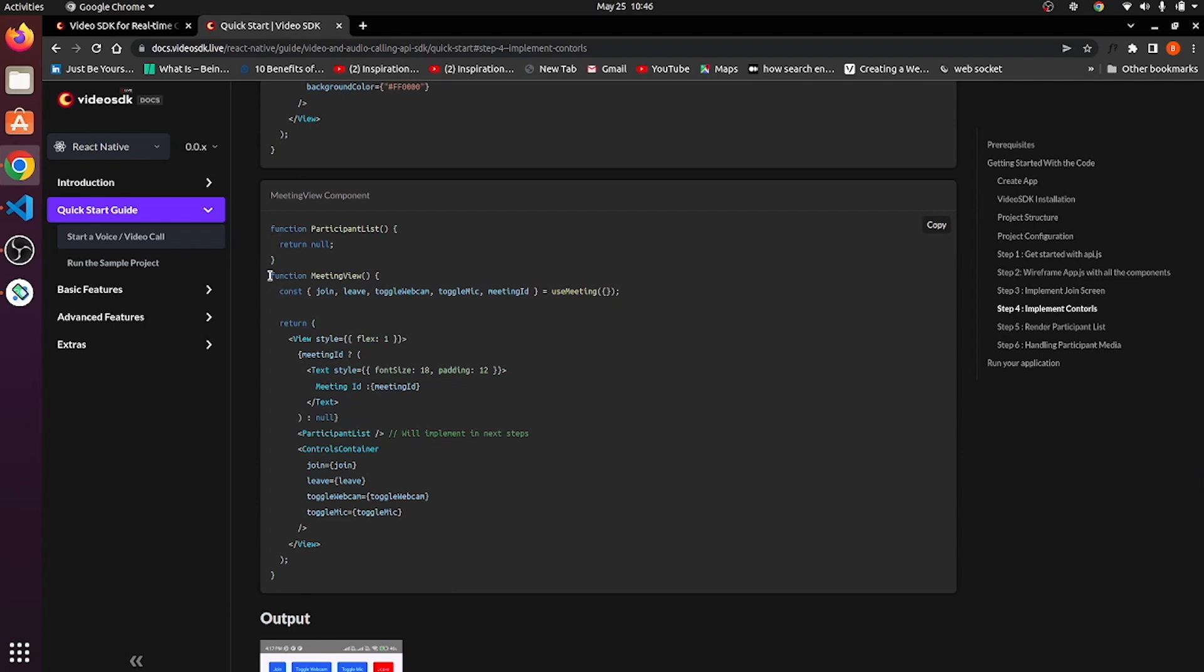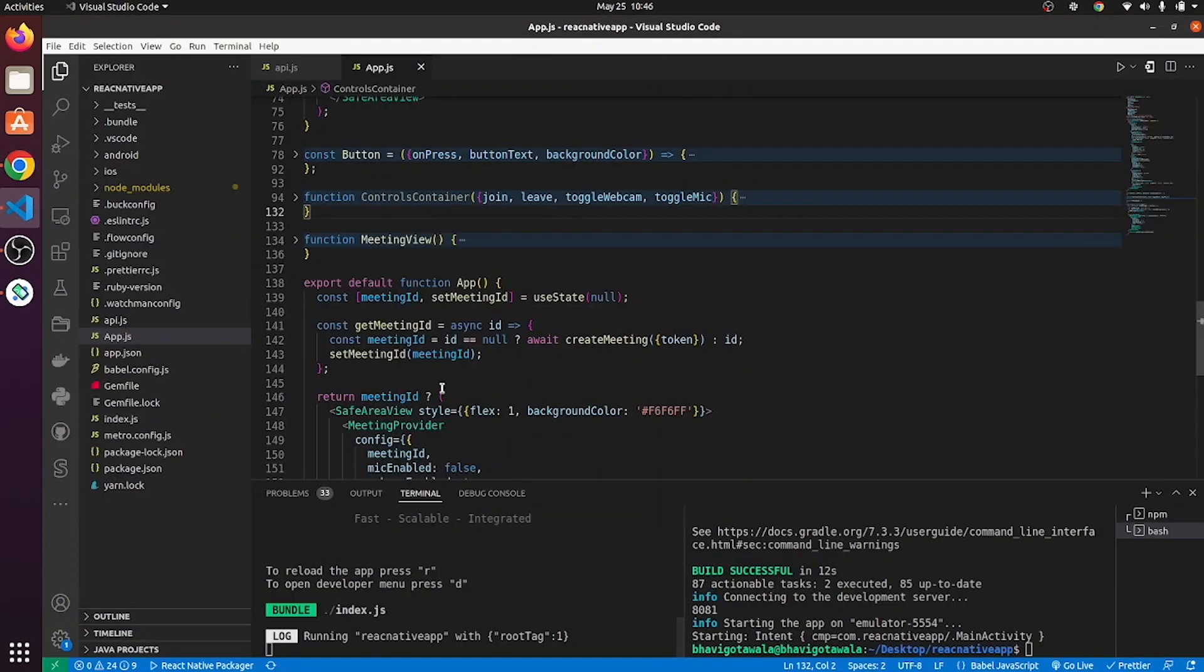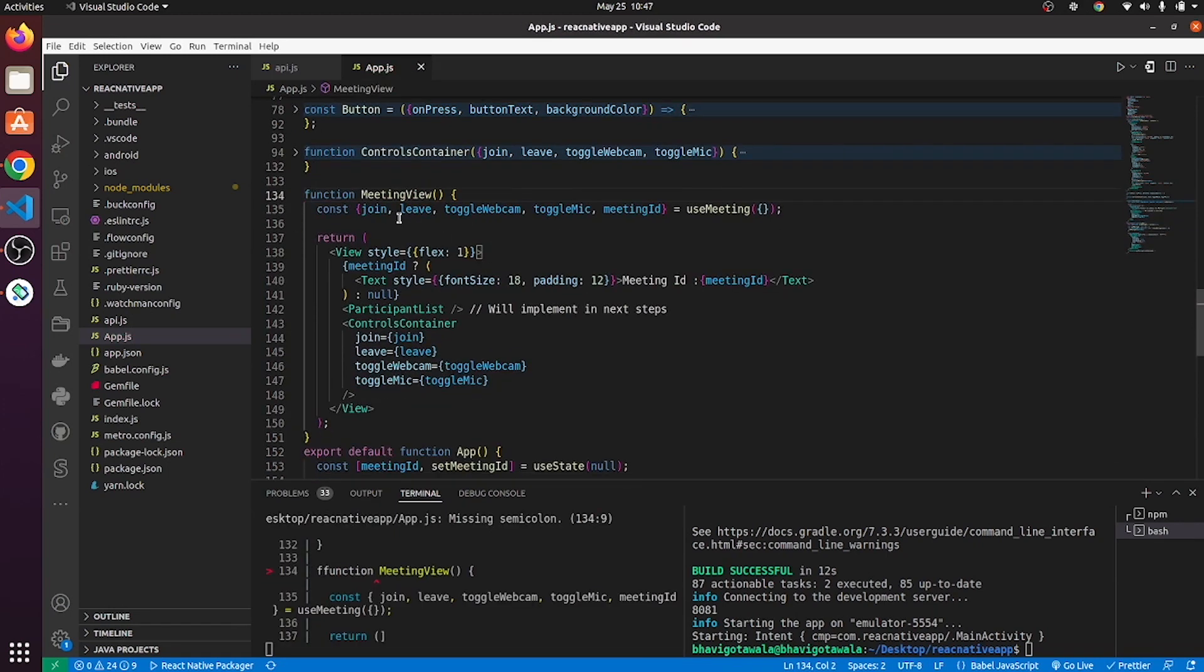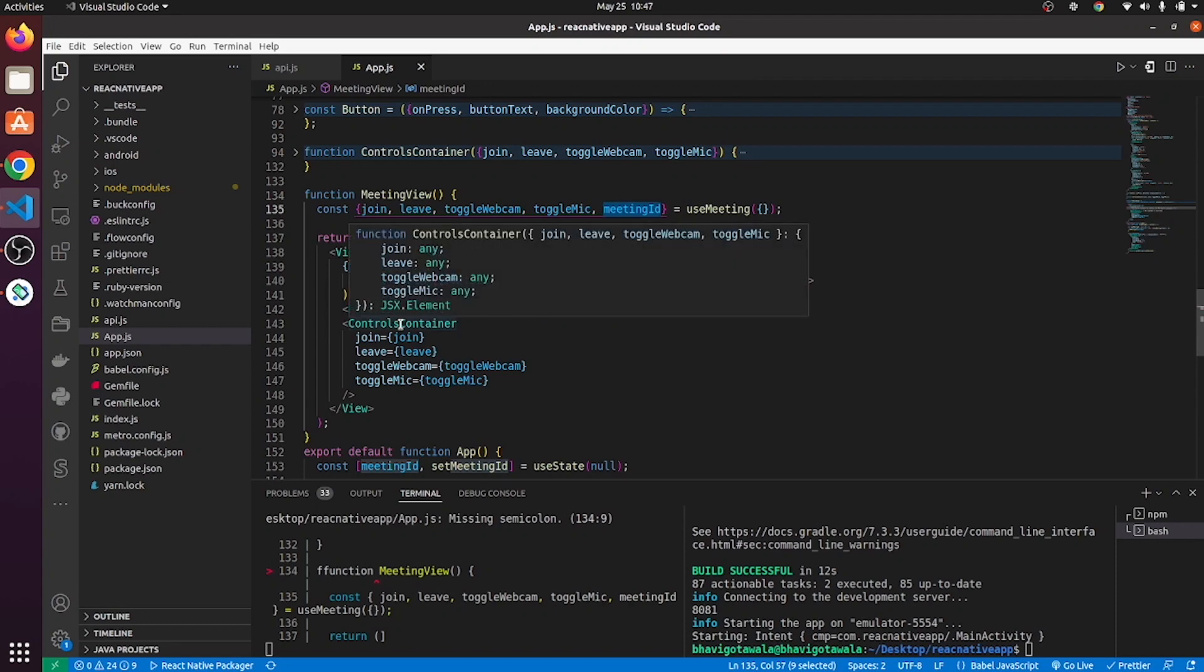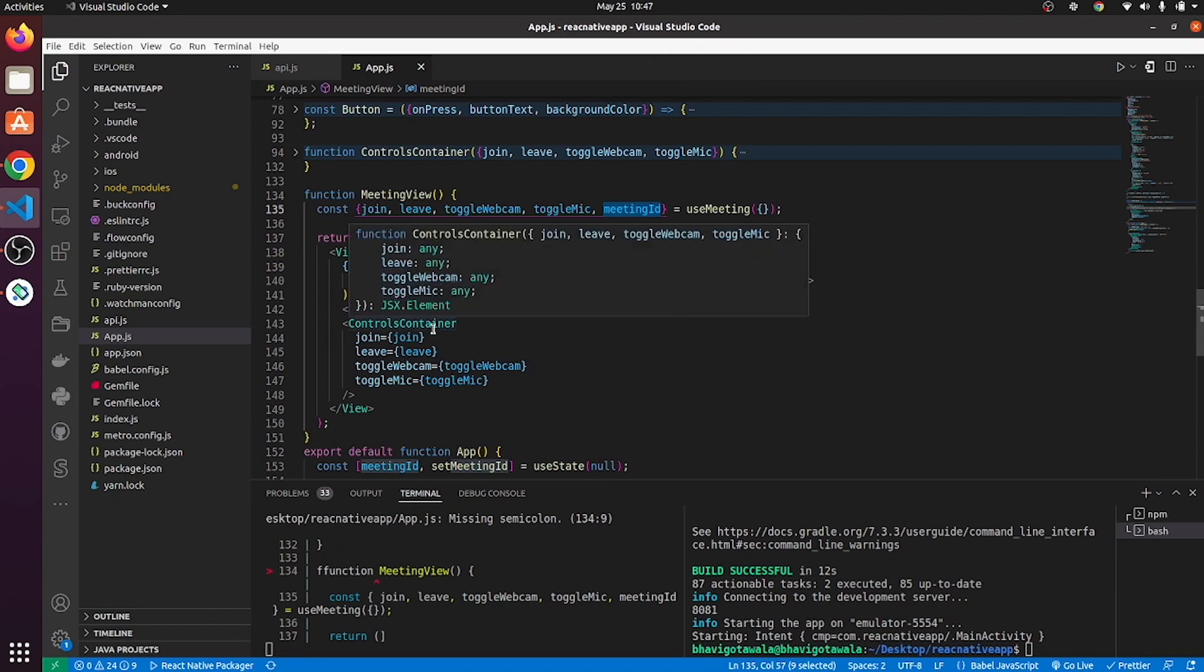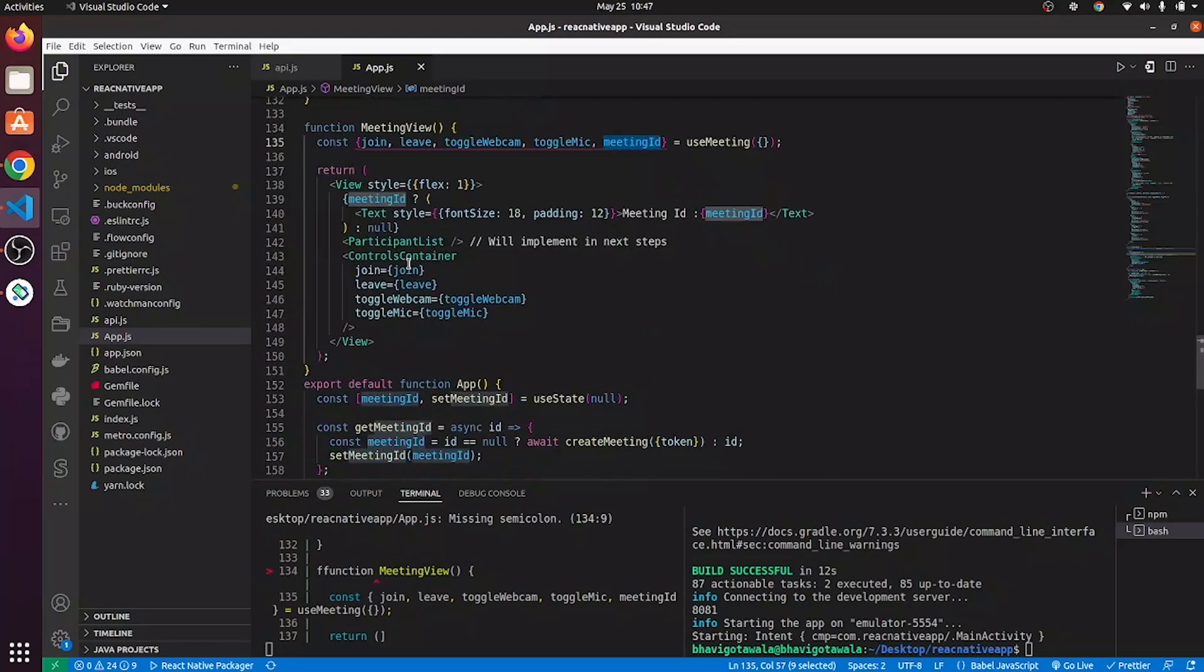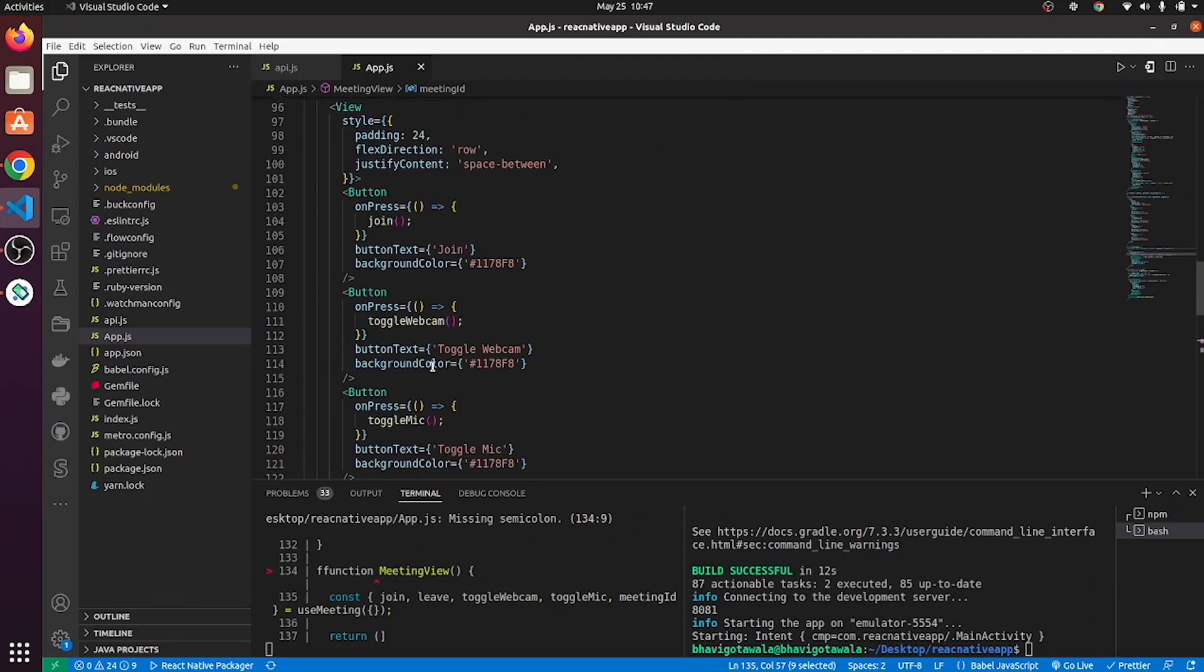Now, let's implement meeting view. In this meeting view, using use meeting, you are destructing join, leave, toggle webcam, toggle mic and meeting ID. Meeting ID will be used to display it on a screen. Then the rest of the methods we are passing to controls container in order to perform those operations. So, in controls container, these four methods will get passed. And on button press, we are calling it.